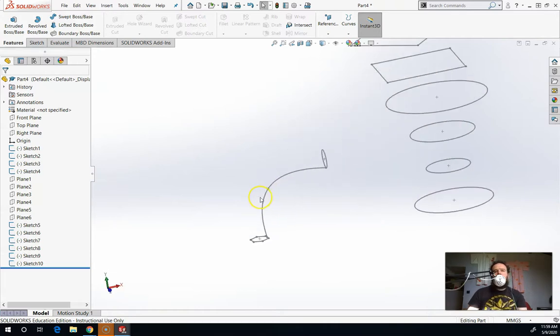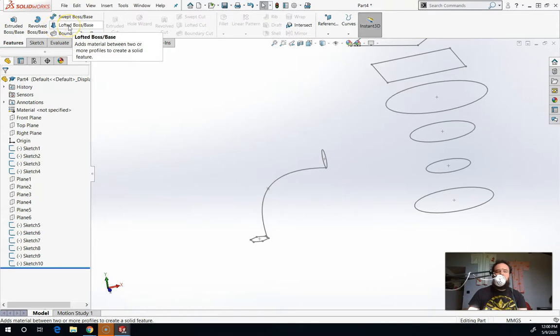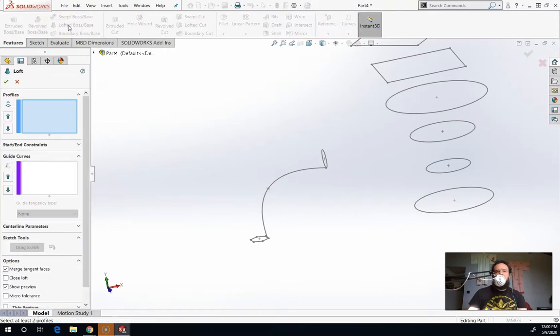You can also use LOFT with guiding curves, but that's a lot harder to do. Let me show you what this looks like. In the Features menu, here's LOFT. You can even see a little picture of what it looks like. You're just sort of skinning the shapes that you're giving it.